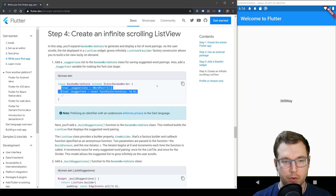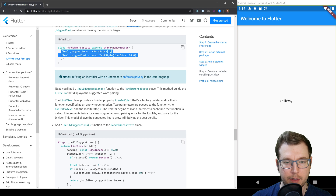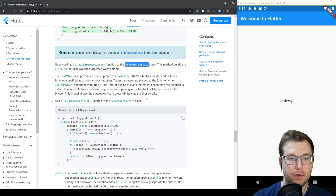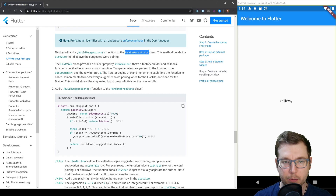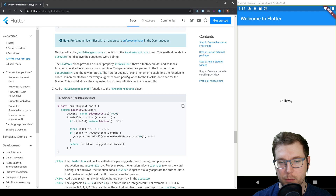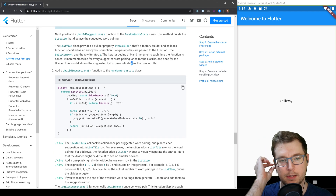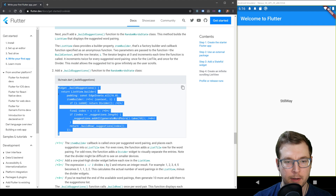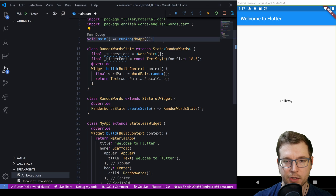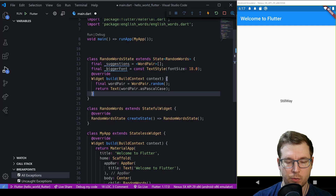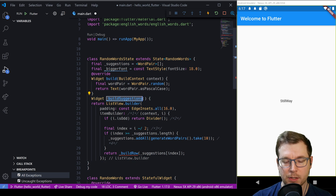We're going to create variables for suggestions and a bigger font size, and add these to the RandomWordState class. We paste them at the top of the file before the final section. Then we add a buildSuggestions function to the RandomWordState class — the ListView provides an itemBuilder property, which is the factory builder callback that creates the list elements, using an index variable starting at zero.